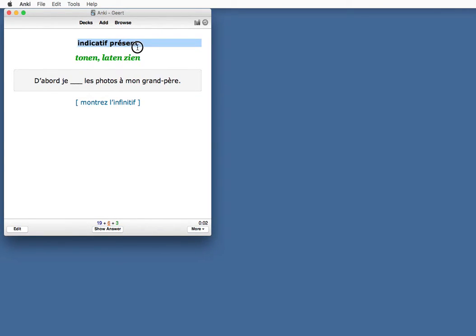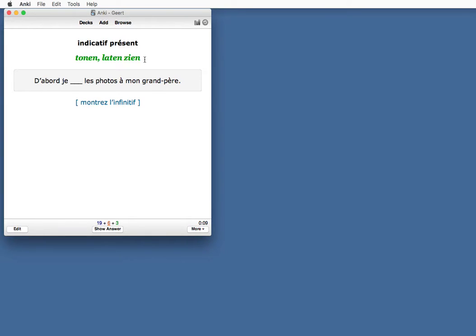So you get the tense, indicatif présent. Then you've got the translation of the verb. This is in Dutch, tourn en laten zien, which means to show something. There's a sentence, and you need to fill in the verb.